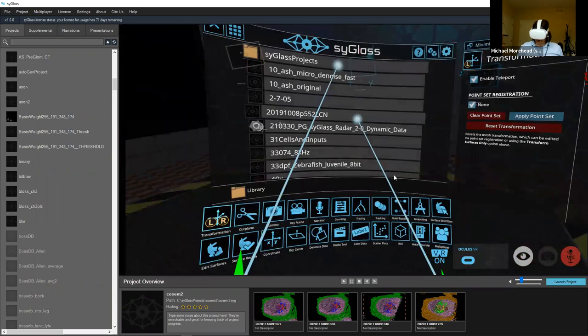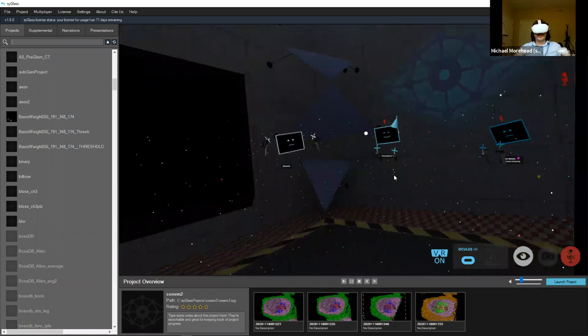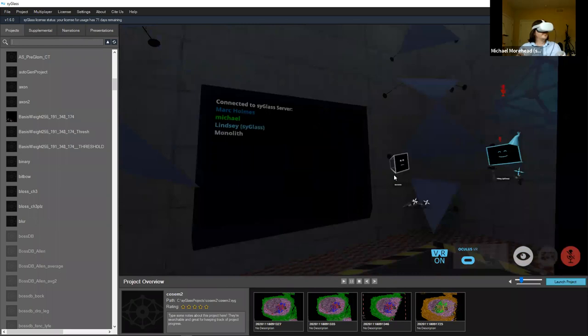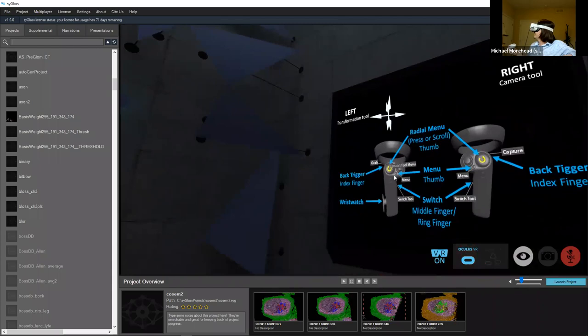If you assign your controller to the multiplayer tool — great, the controls are up, nice job Lindsay. You can also fire confetti from your controllers if you switch to the multiplayer tool.